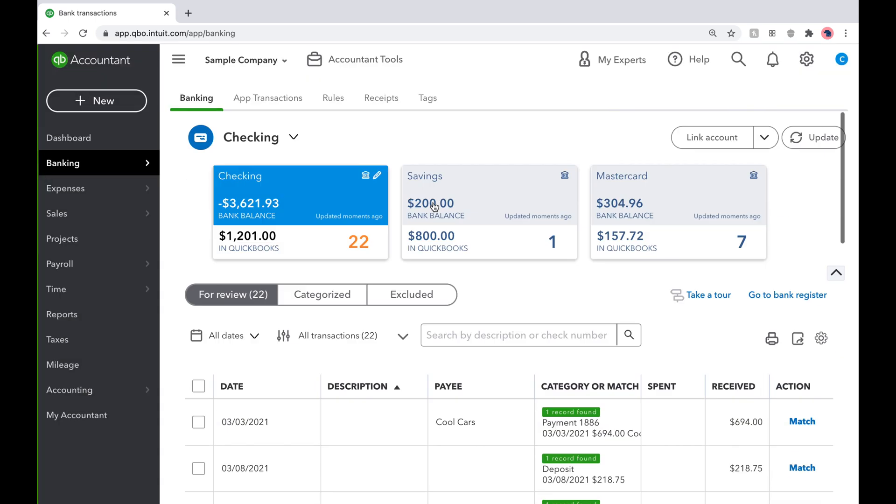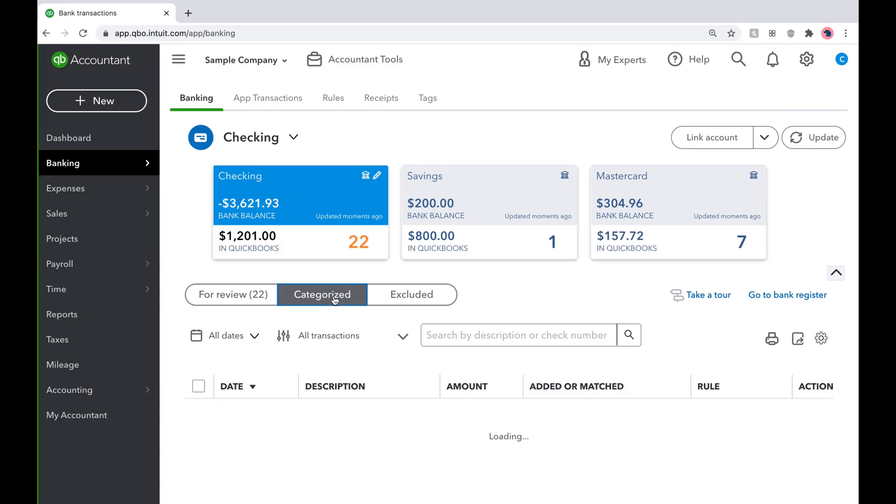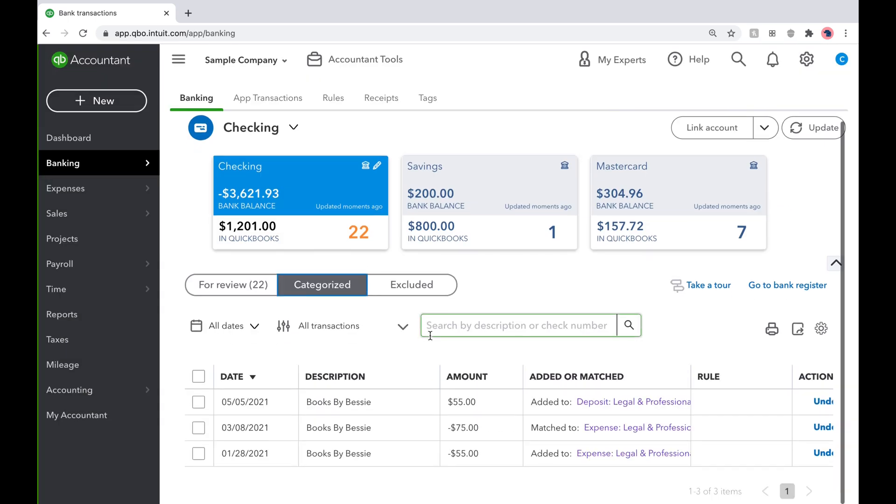Since we just categorized those transactions, if we go to the Categorize tab, the entire batch of transactions we just categorized will be shown.